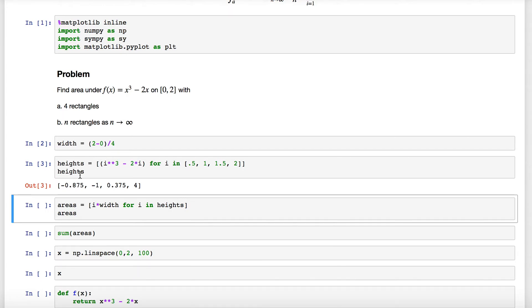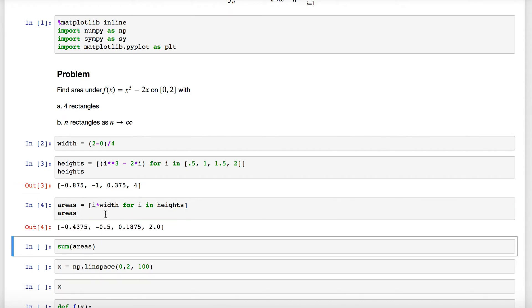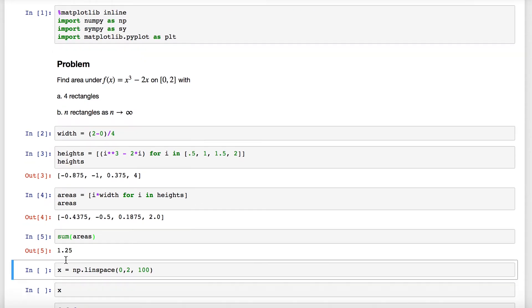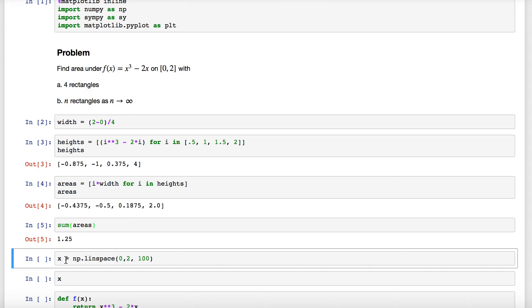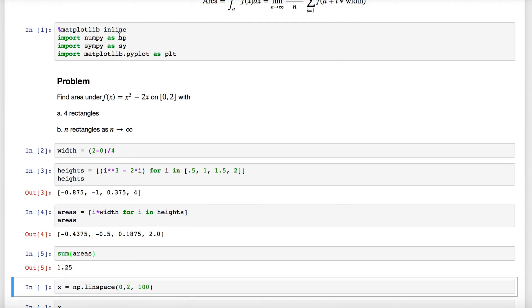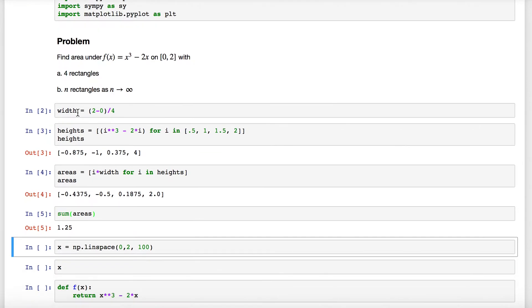To find the area, we're going to take each of these values in this list and multiply it by the width. So we have i times width for each of the values in heights. Once we find those areas, we see we have a couple negative areas. All we have to do to get our approximation is to add these together using the sum function, and we get an approximation of 1.25.